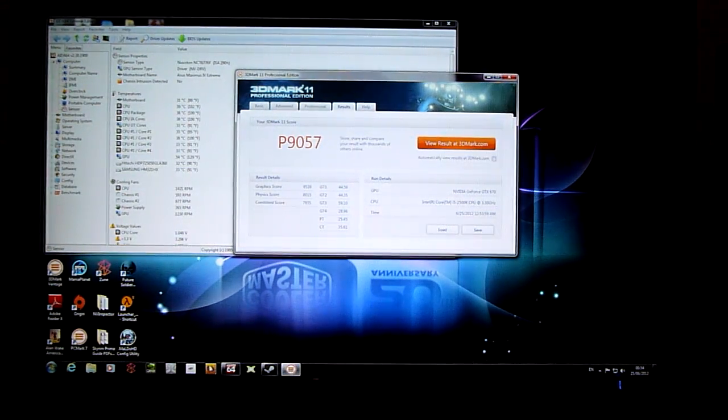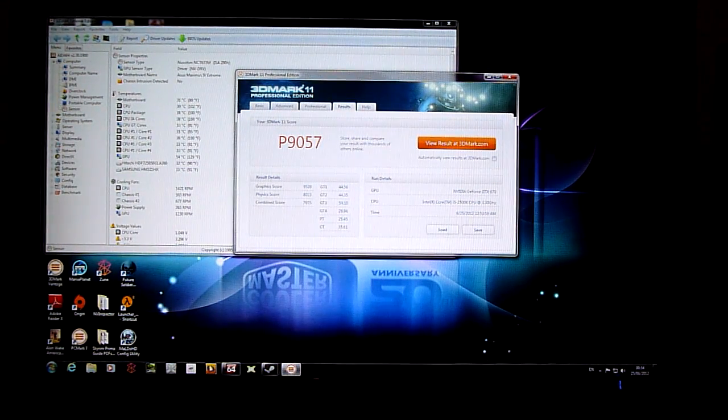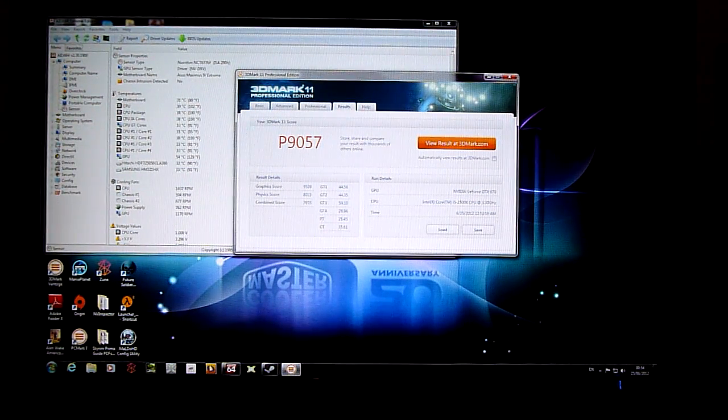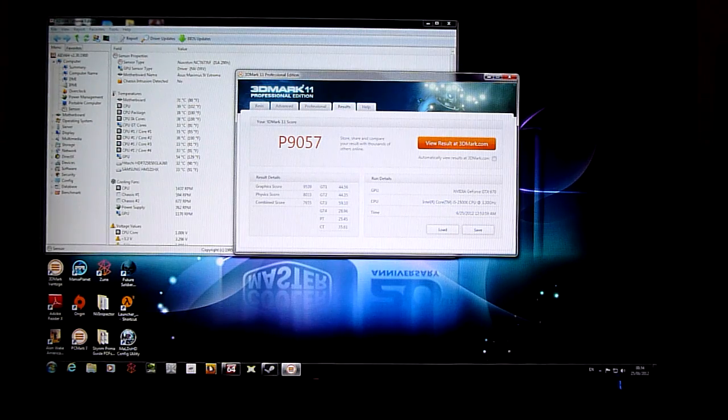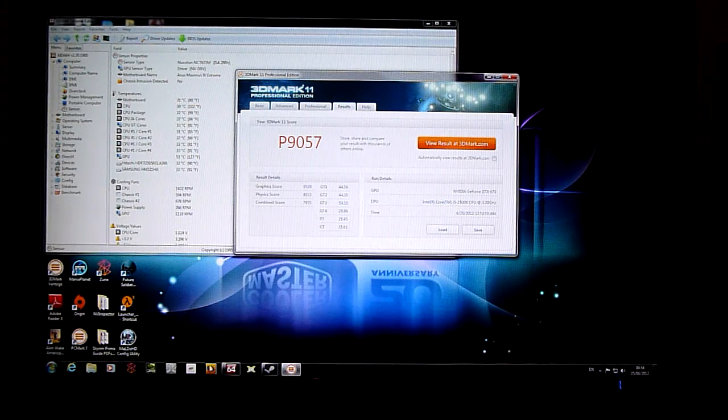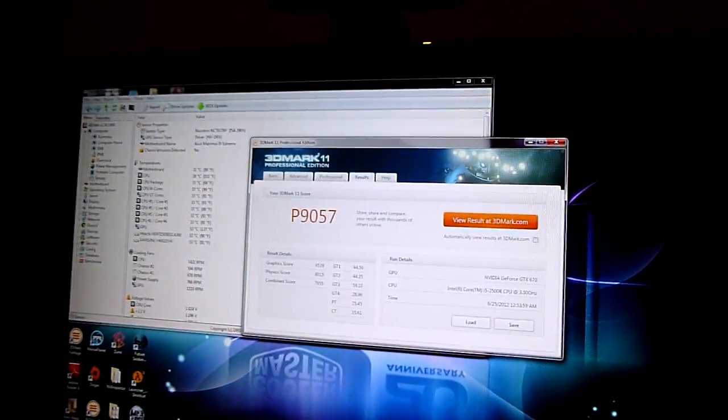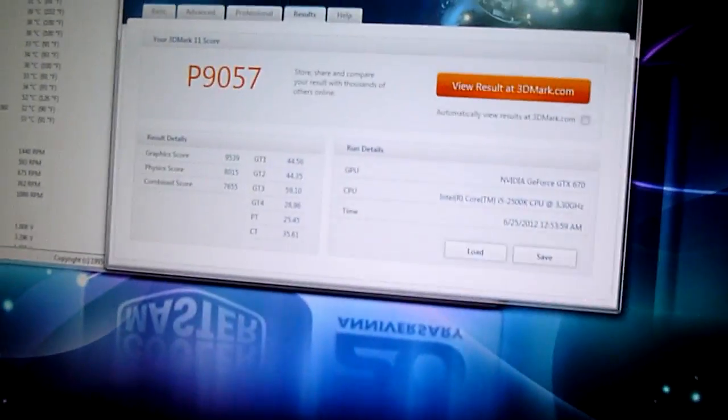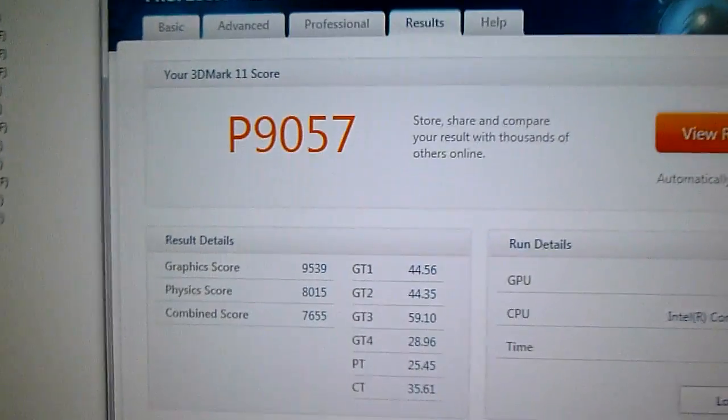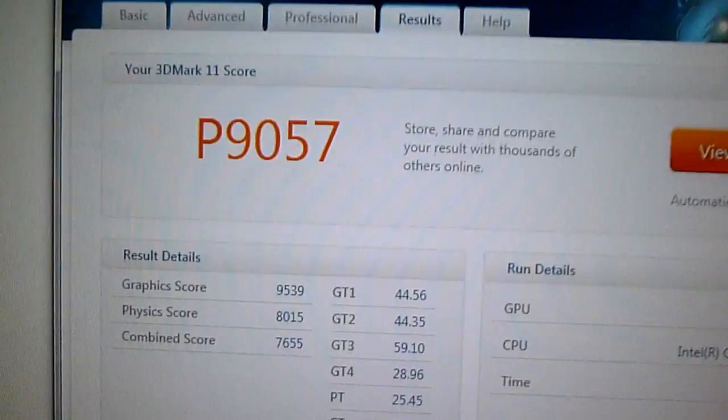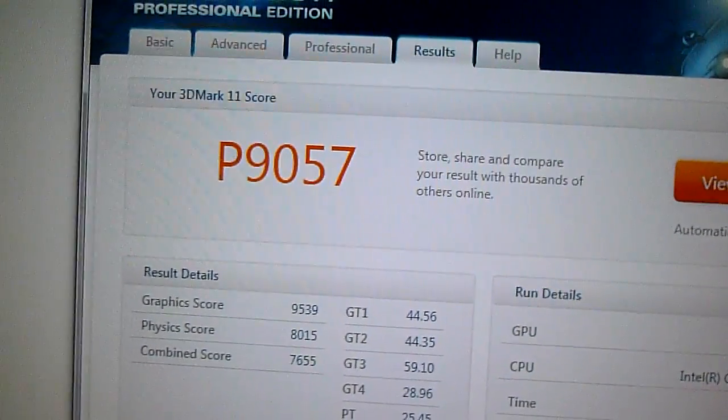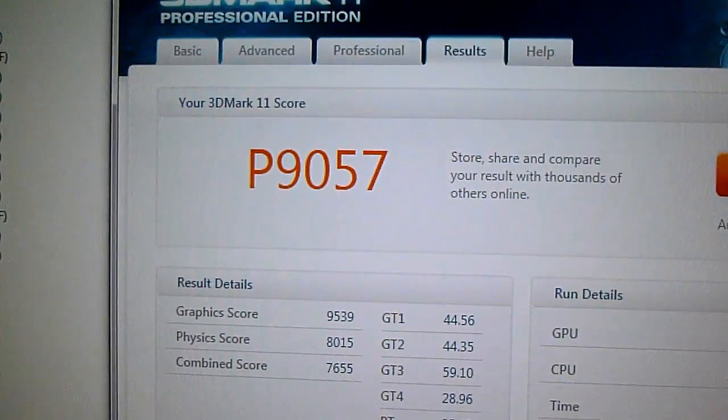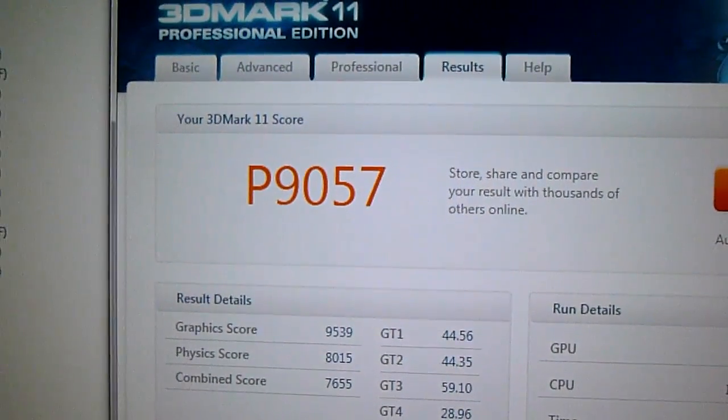Right, so, on to the score, guys. If you can see with the camera, what I'll do is I'll just bring you up closer to the screen. So yeah, basically we've got a performance score of 9,057.